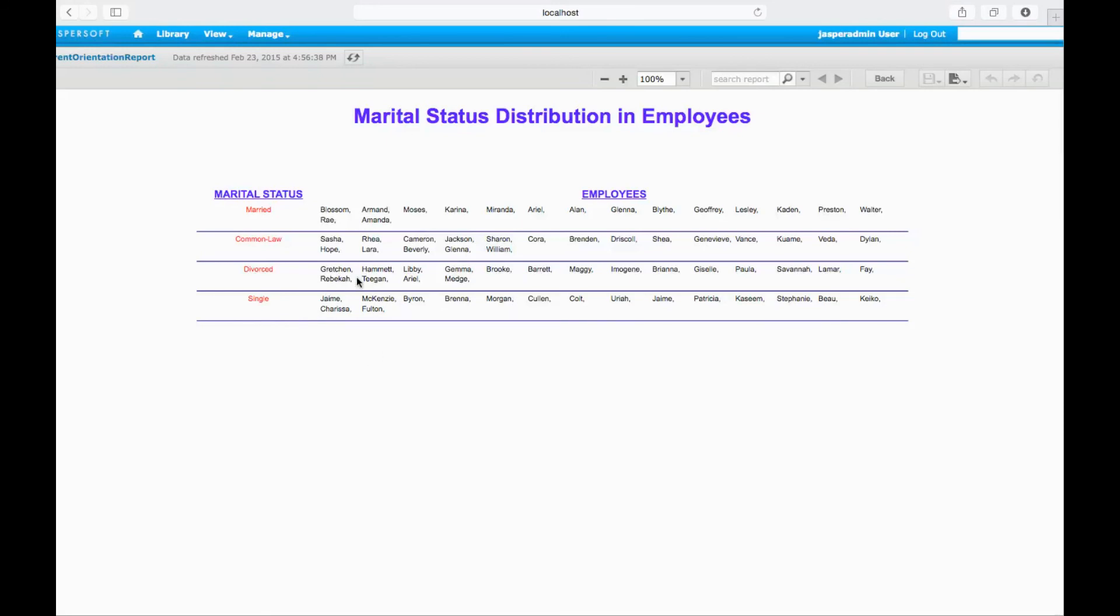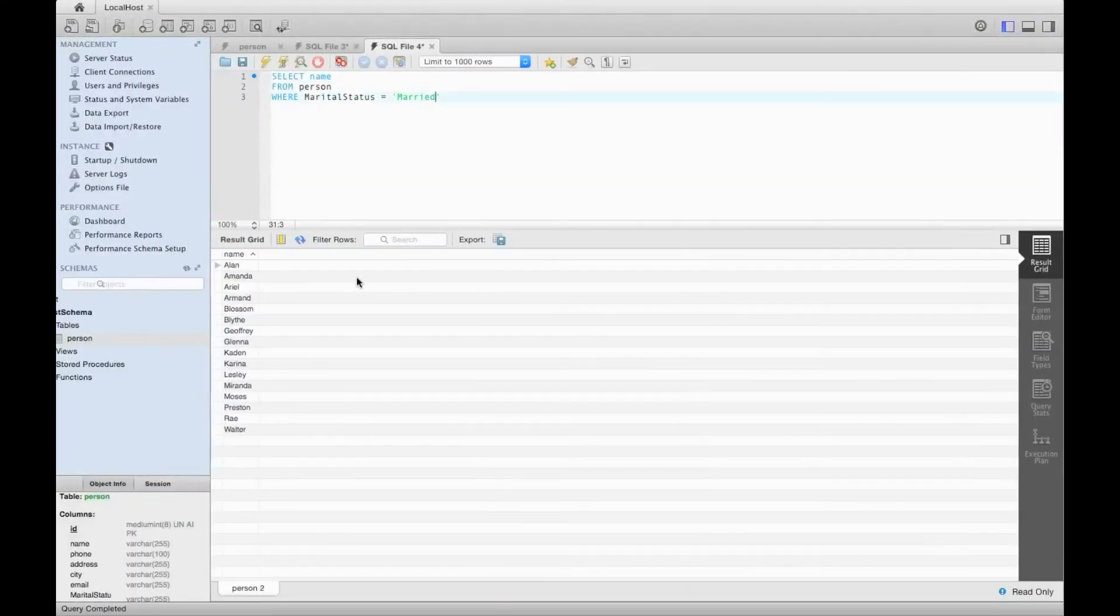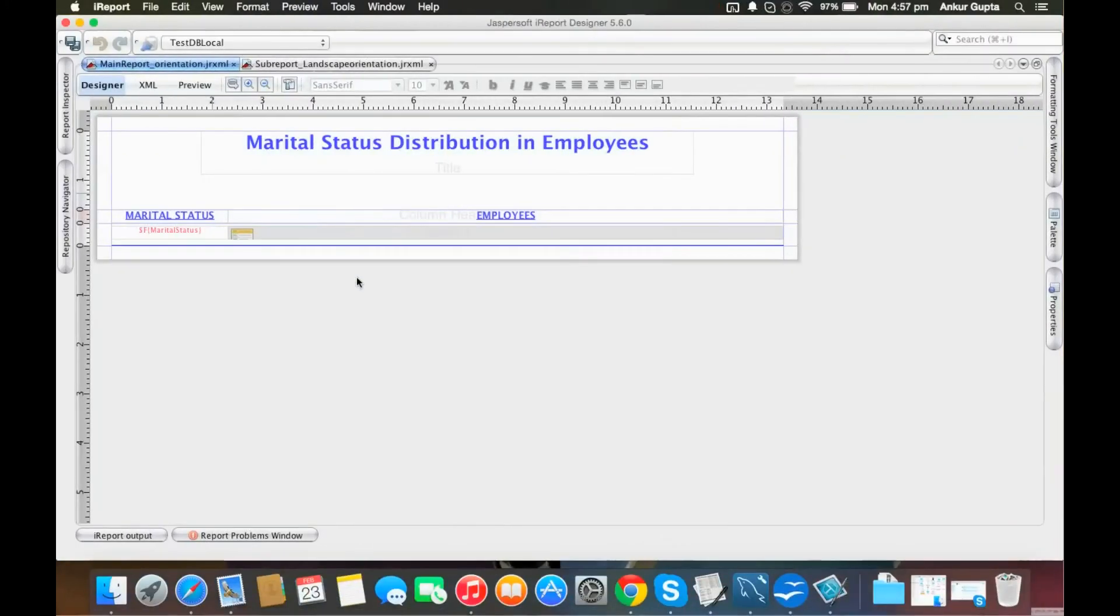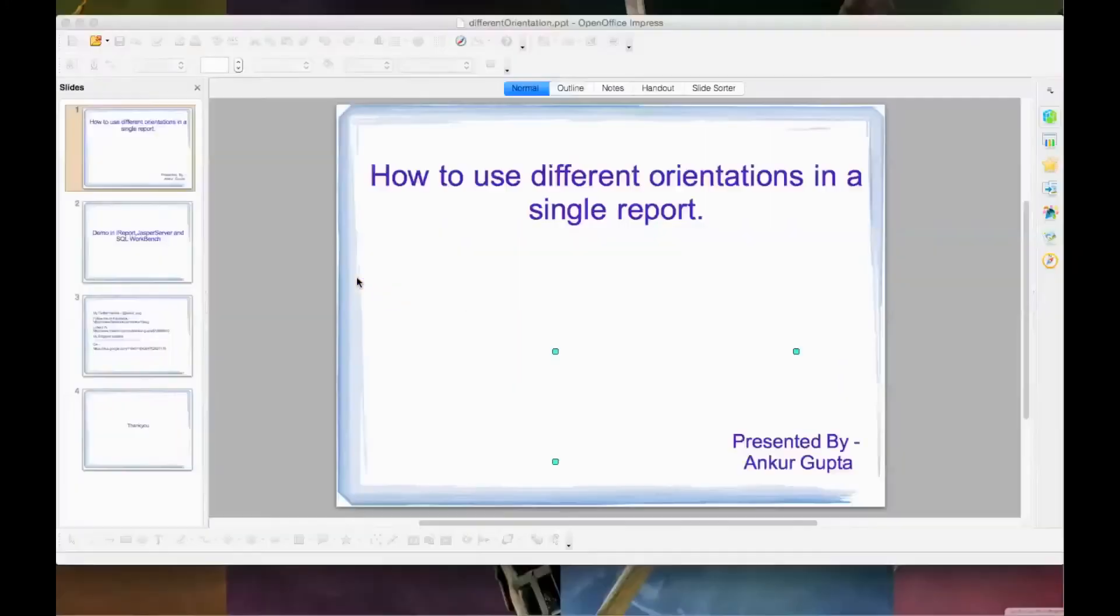This is how a portrait report is compiled with a simple orientation change of landscape for the employee names. Pretty simple task to be done. I guess I made things clear, and that's it from the video.